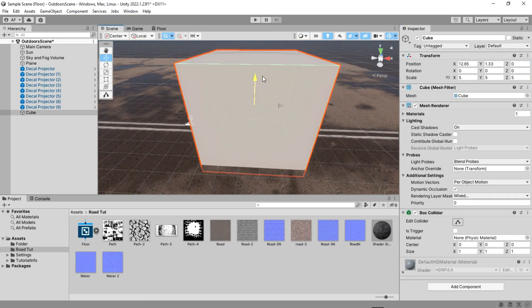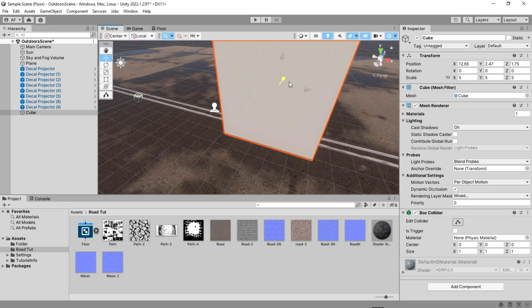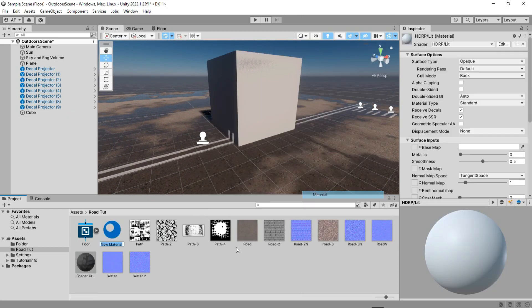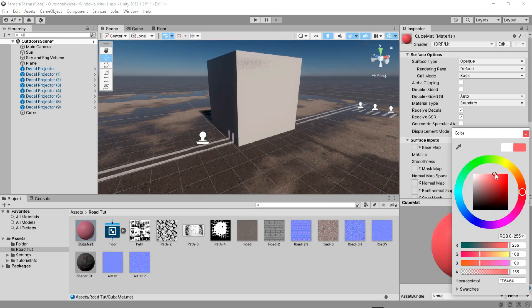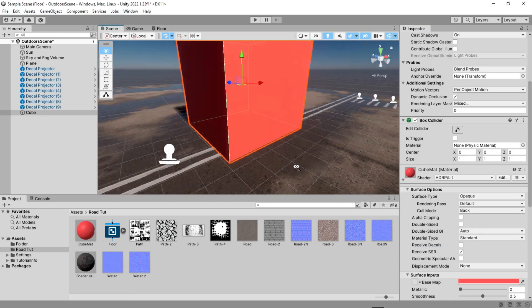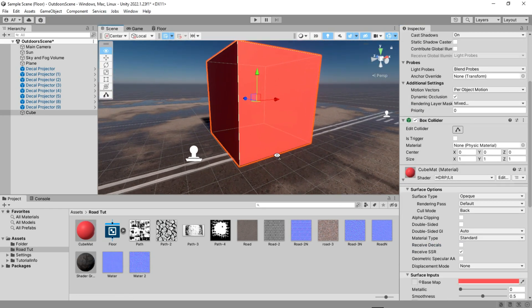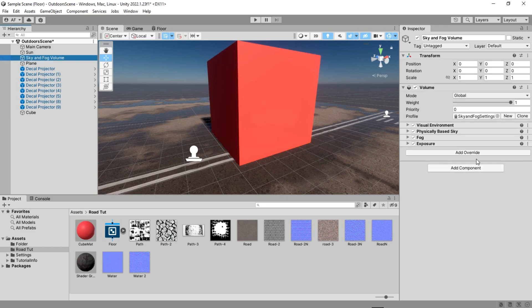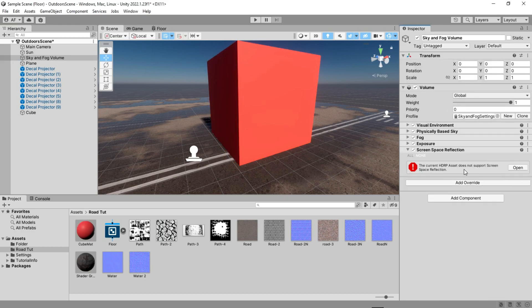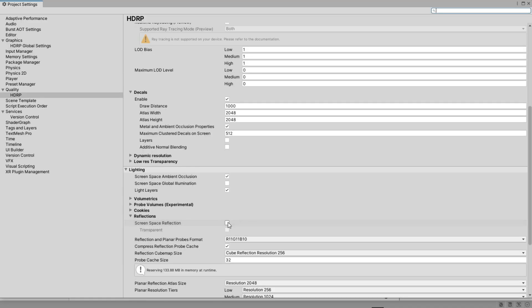Some of you may ask, can this water reflect objects? The answer is yes, with a reflection probe, or if you're using HDRP like me, by adding a screen reflection to the volume and enabling that in your HDRP asset.